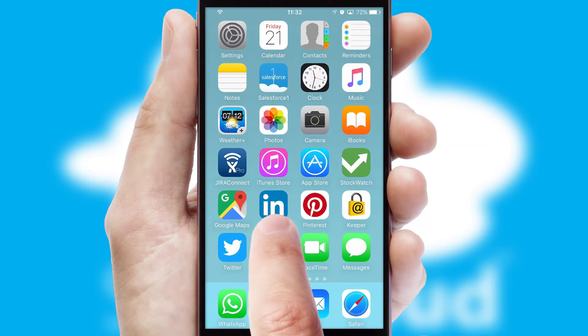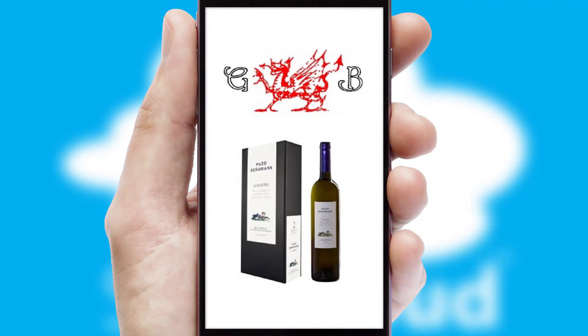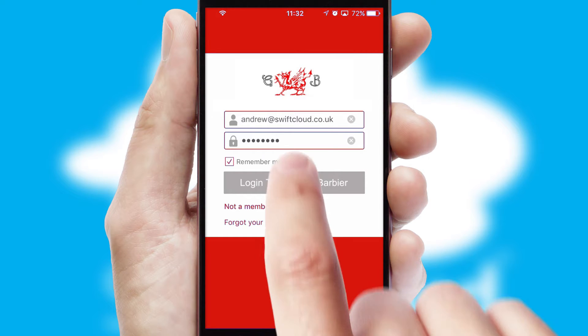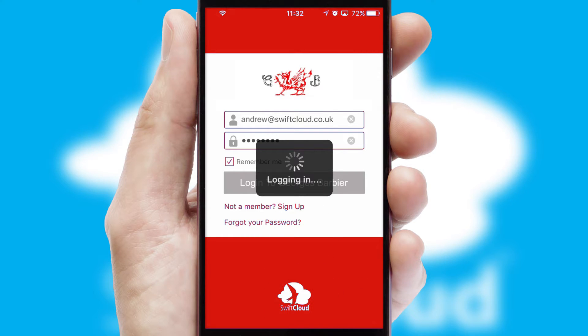After clicking on your branded icon, a customized splash screen will appear. This leads to the login screen which includes your company logo, and you can choose your own color themes throughout the app. Simply log in and you're ready to go.